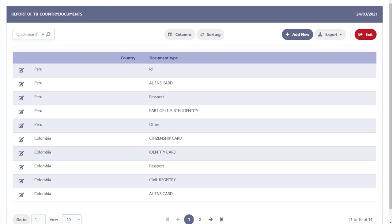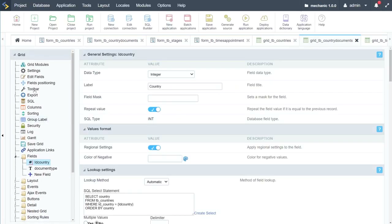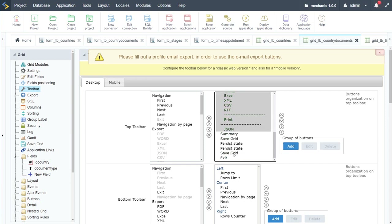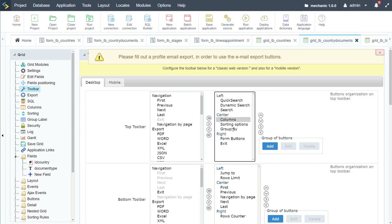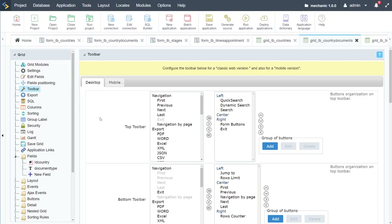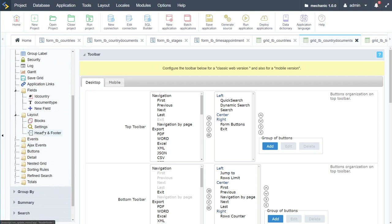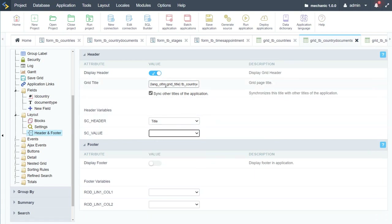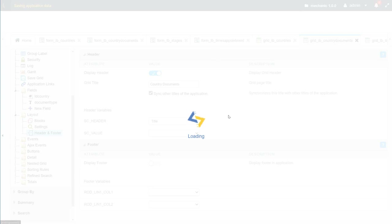I can also align the country column to the left for a cleaner look. I'll adjust the toolbar similarly — moving buttons and exports — and run again. Now I'll set the title: going to layout > header and footer, removing the date, and typing 'Country Documents'. That's our next grid finished.